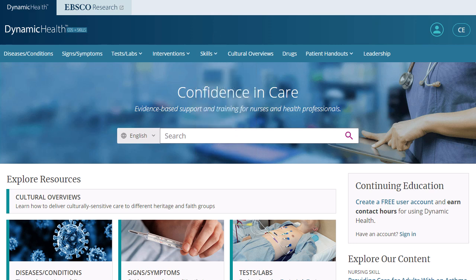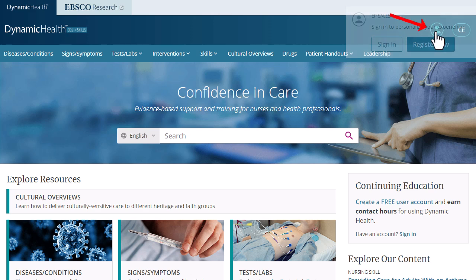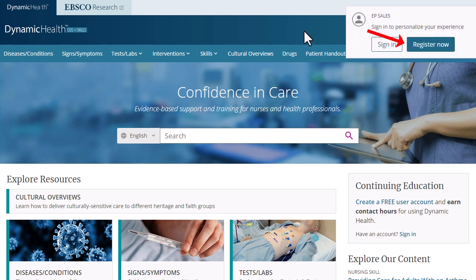You can set up a personal account that allows you to use all the interface's personalized features, including CE. With a personal account, you can sign in from anywhere, including the browser on your mobile device. If you sign in to Dynamic Health by entering your organization credentials for access, you are already using a personal account. Otherwise, you can create one by accessing on the web through your institution, clicking on the account icon, and then selecting Register Now.